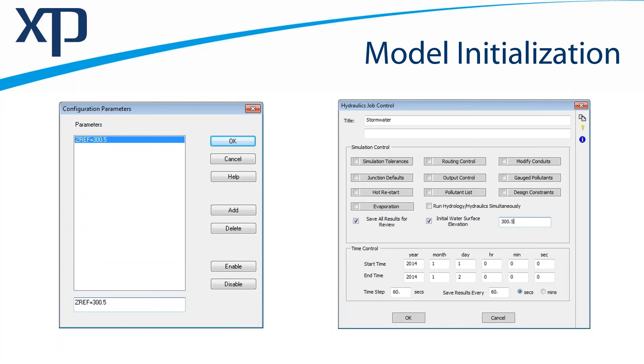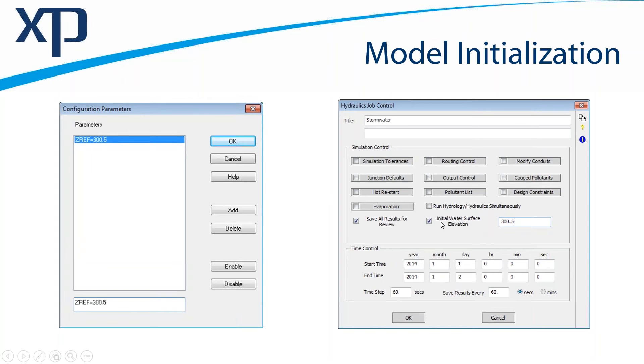We've moved that now to the hydraulics job control. So you no longer need to use the configuration parameter to do so. You can instead tick an initial water surface elevation and then add that to the value that you would want here in the dialog. If you didn't want to apply it, you could leave the value here. You could just uncheck the initial water surface elevation.